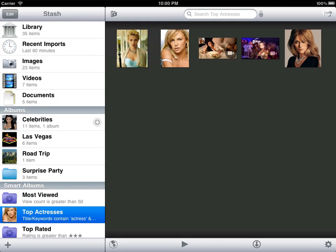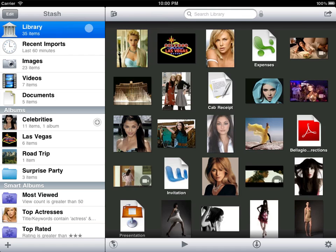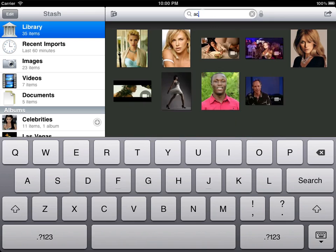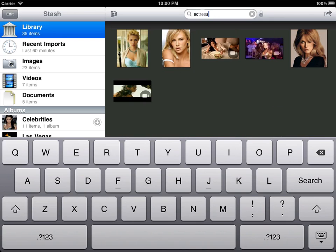Even if you don't plan on using Smart Albums, assigning titles and keywords is still useful. Stash can instantly search any album or your entire library. You can even start a slideshow with just the displayed results.